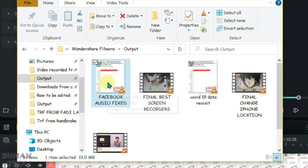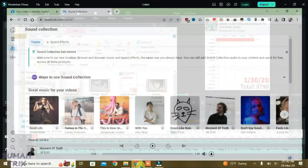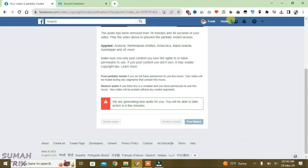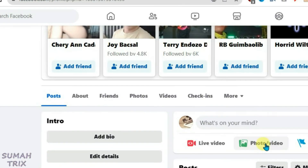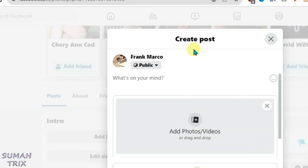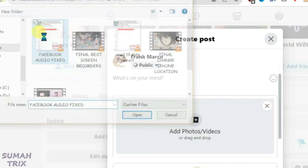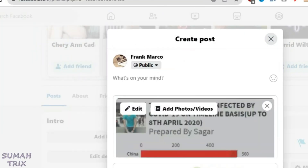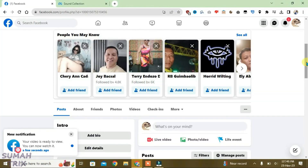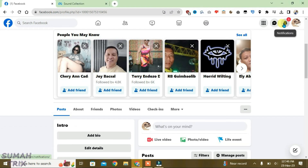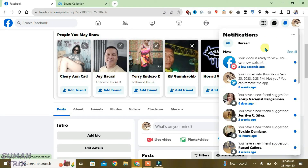Go to the exported video folder — this is the one named 'Facebook Audio Fixed'. Now upload this video to Facebook. Go to your profile, select Photo/Video, select the exported file 'Facebook Audio Fixed', and post it. The uploaded video is now ready to be watched.